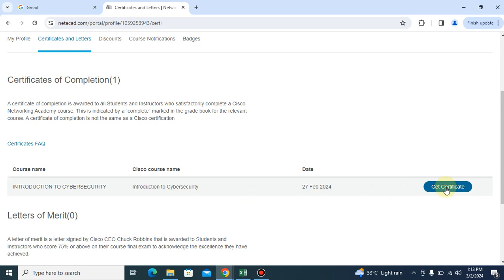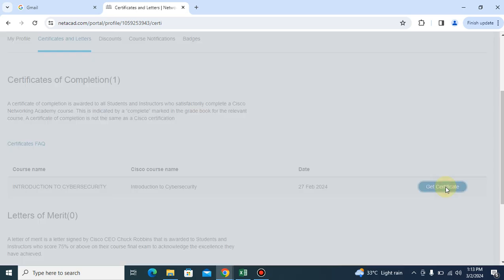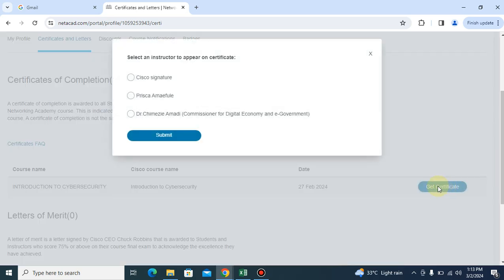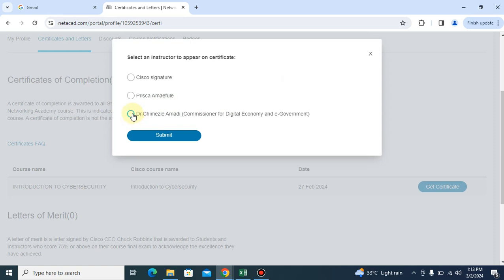Now when you click on get certificate, it is going to prompt you with instructors that you are going to use. So we want to use this as our instructor, Dr. Chimezi Amadi, the Commissioner for Digital Economies.